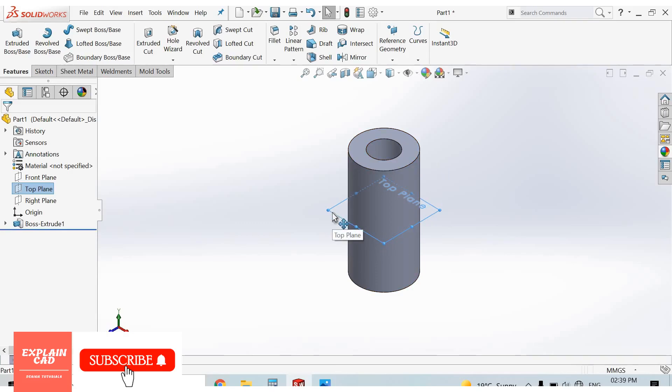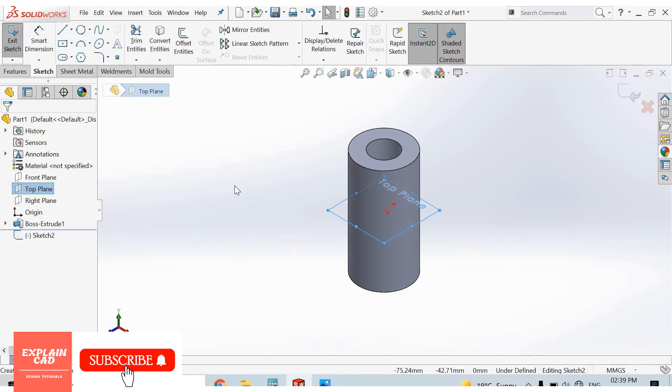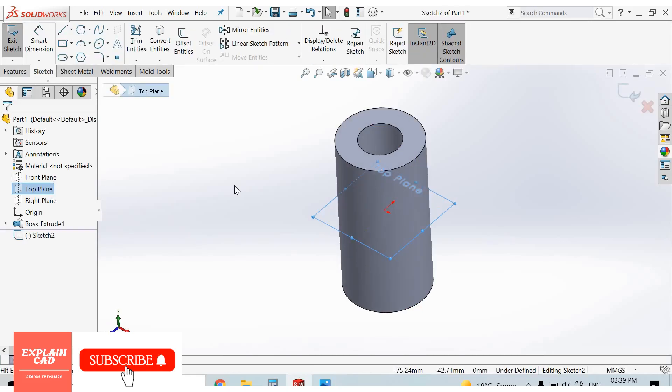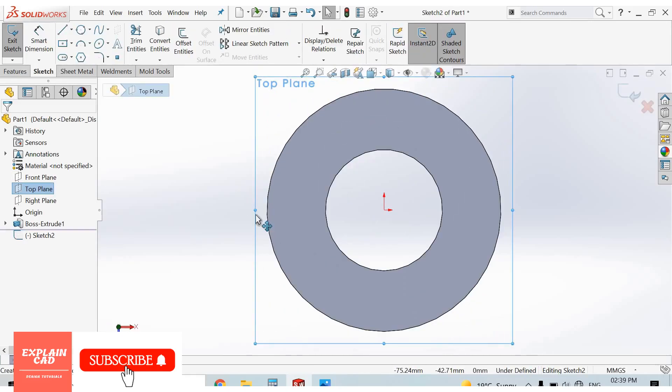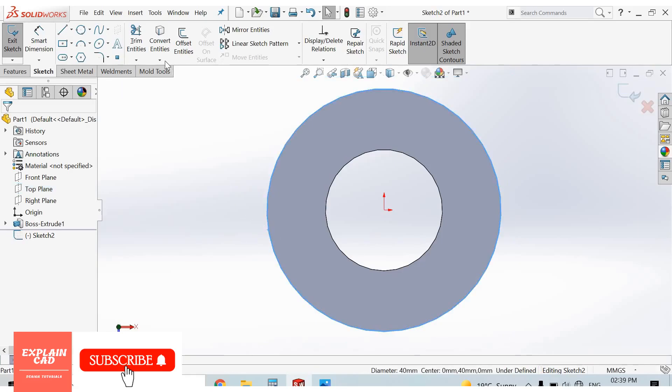Top plane is at center of the part. Select top plane, sketch, normal.